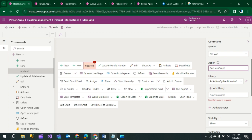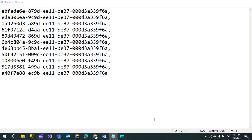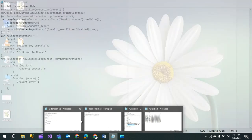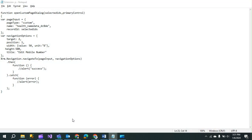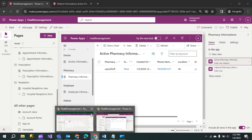First, go to Notepad and write your JavaScript, then add it to the library. Create your JavaScript code in Notepad. The function takes parameters: function name, selected ID, and primary control. These are passed as variables. Set 'pageType' to 'custom' and 'name' to the logical name of your custom page. To get the logical name, go to your environment and then to Pages.